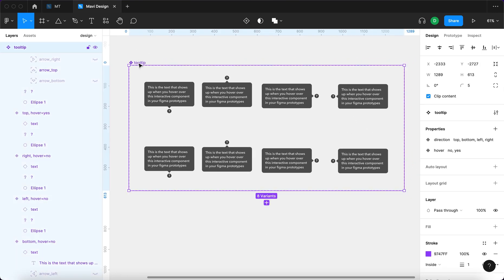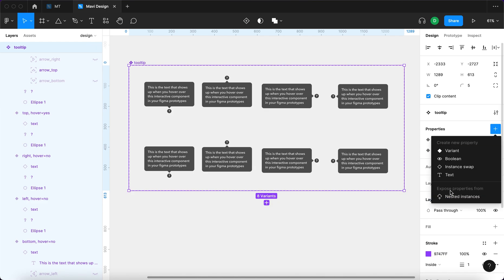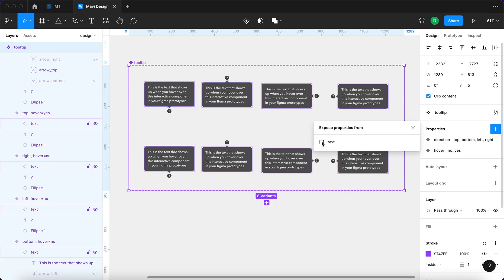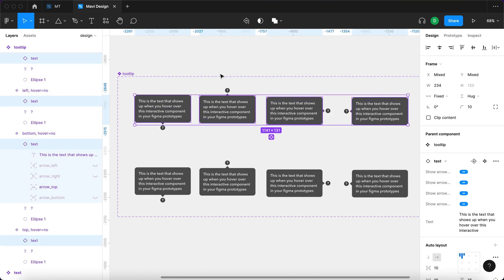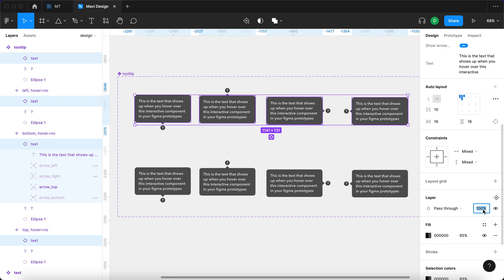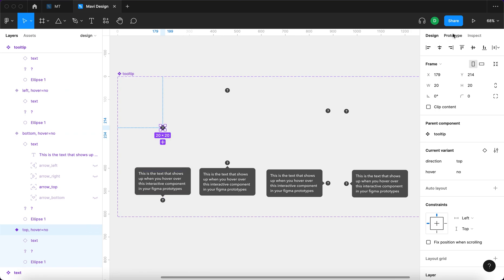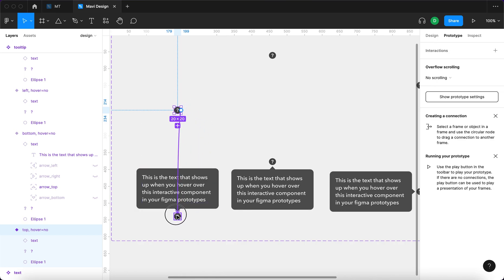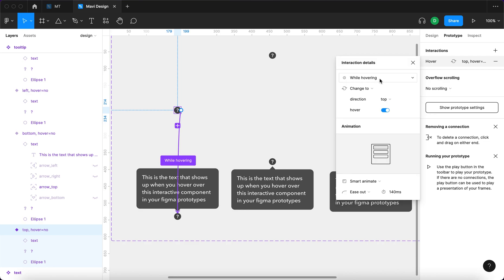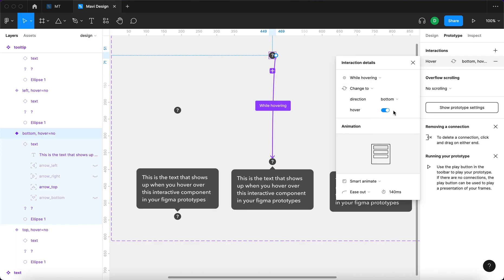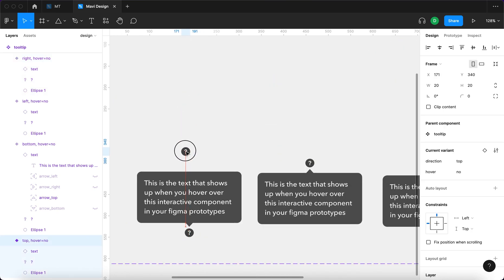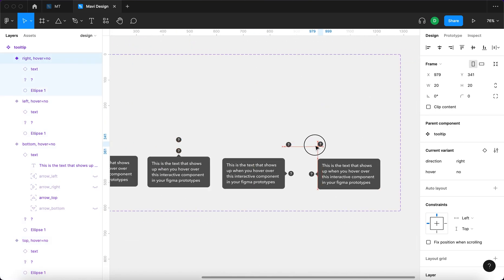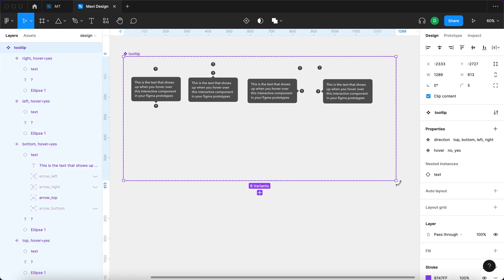I'll select the component and under properties click 'expose properties from nested instances', then click on 'text'. I'll select each of the text components within the tooltip in the top four non-hover variants and set their layer opacity to zero so they're not visible. Then I'll go to prototype, select the first question mark and connect it to the hover variant — 'while hovering, change to direction top and hover yes', with smart animate at 140ms. I'll do the same for the other three directions.